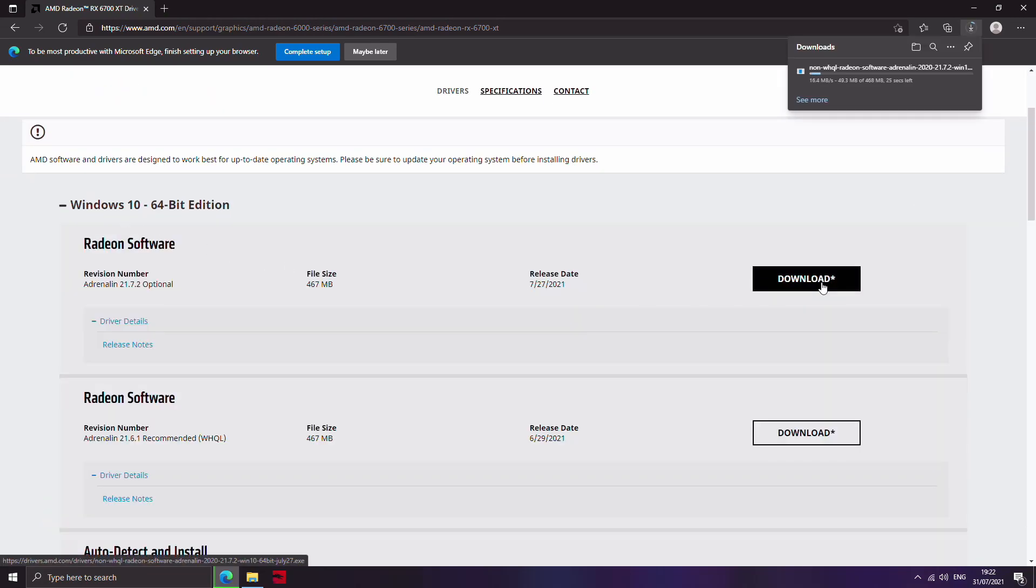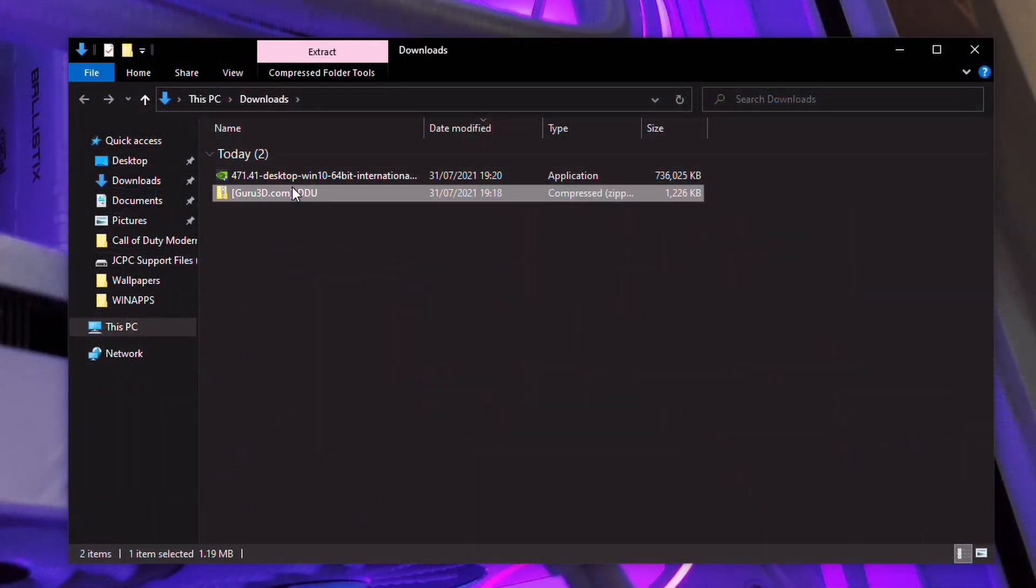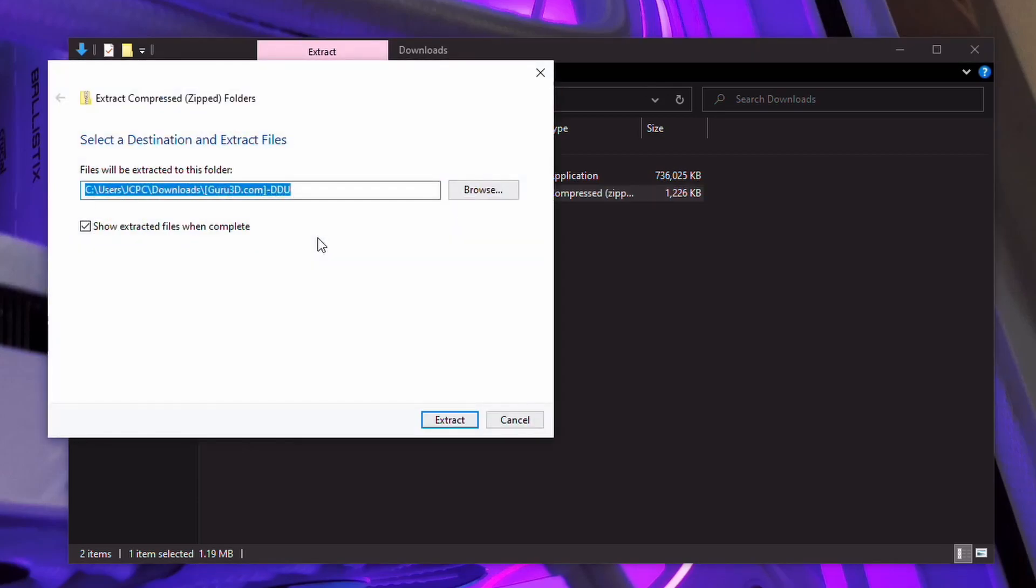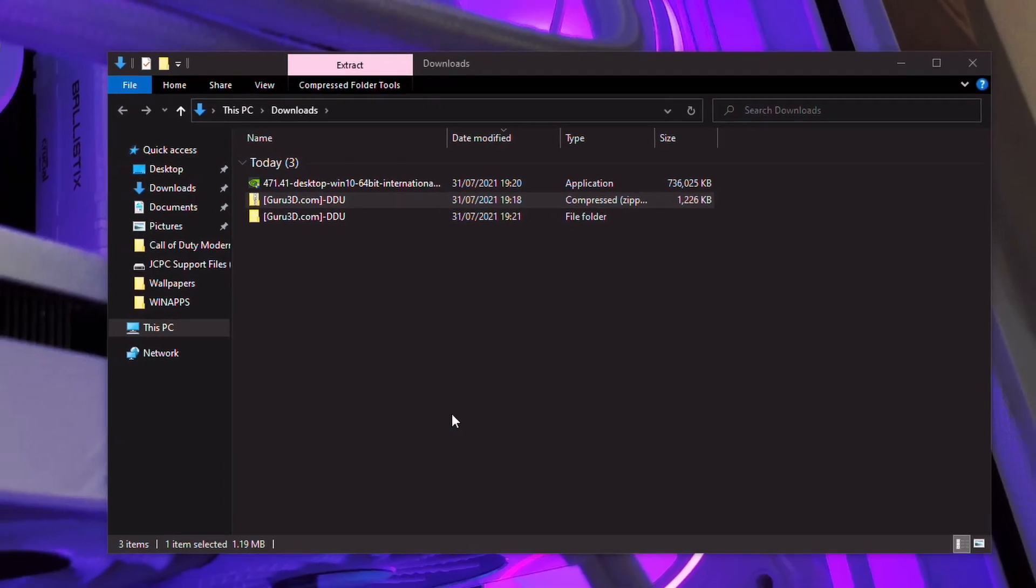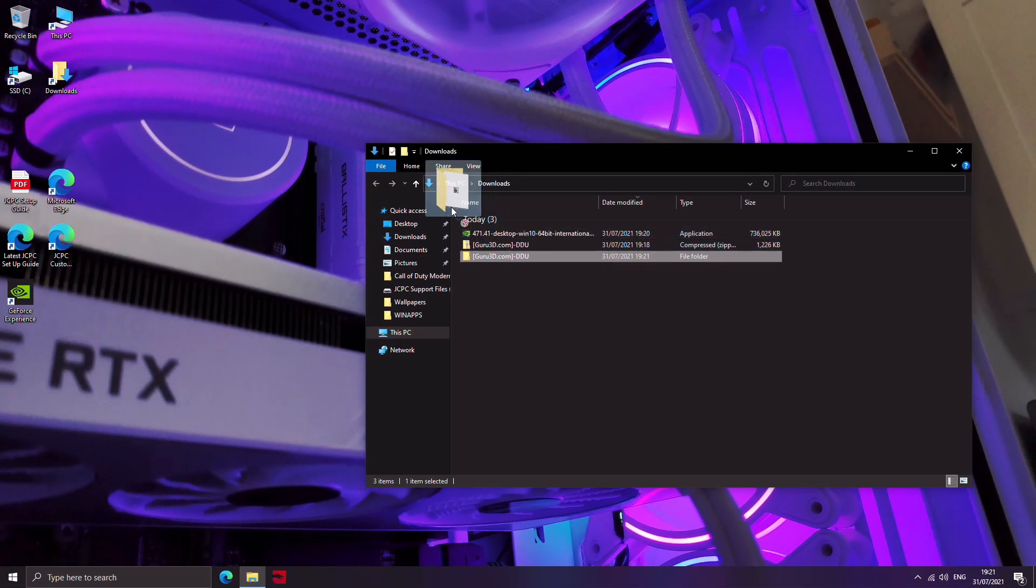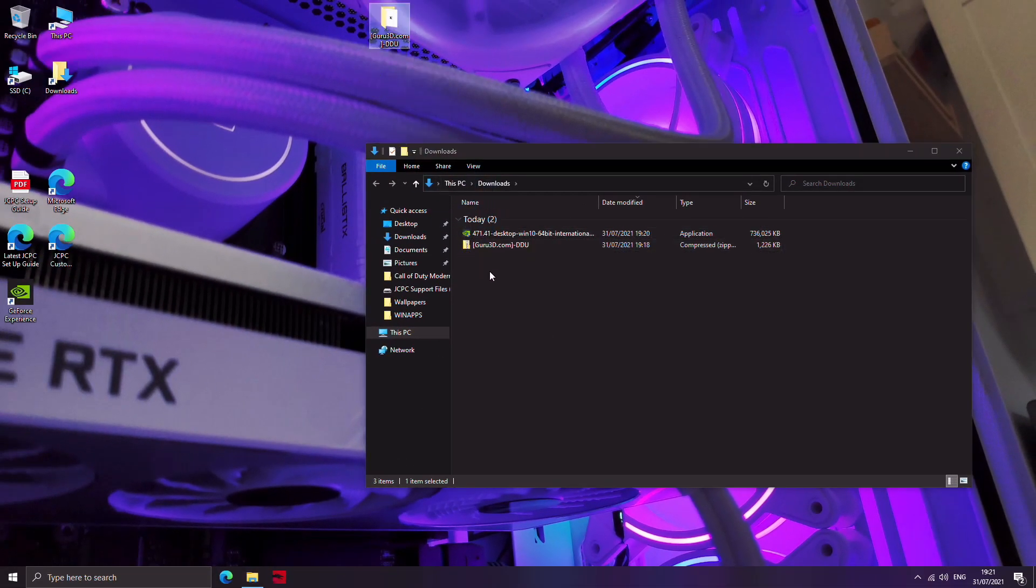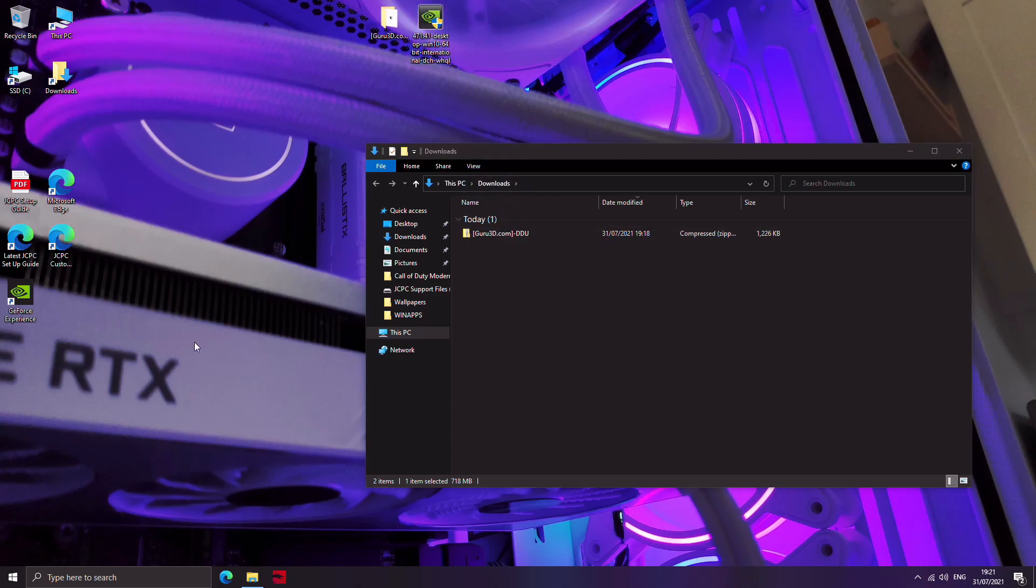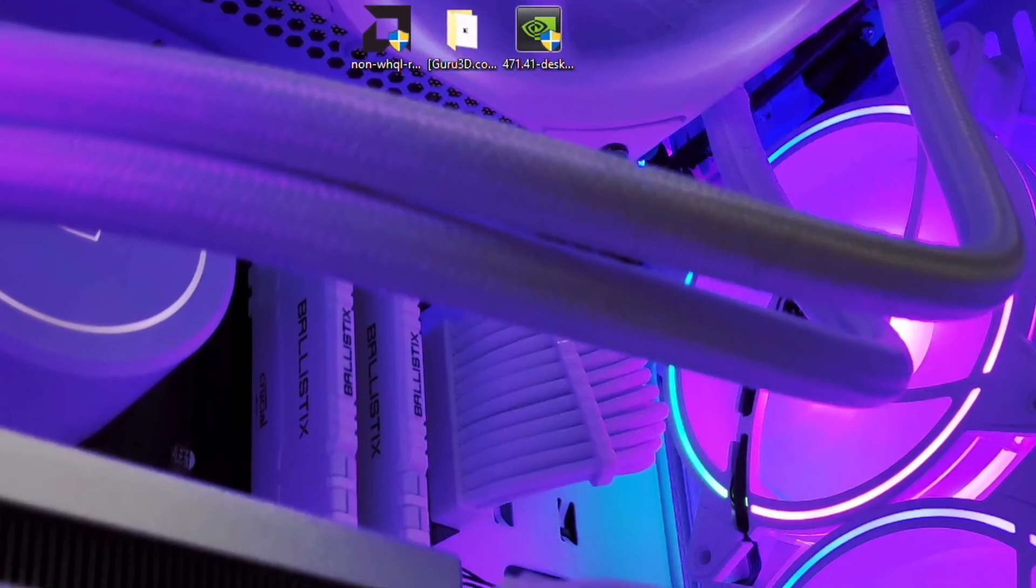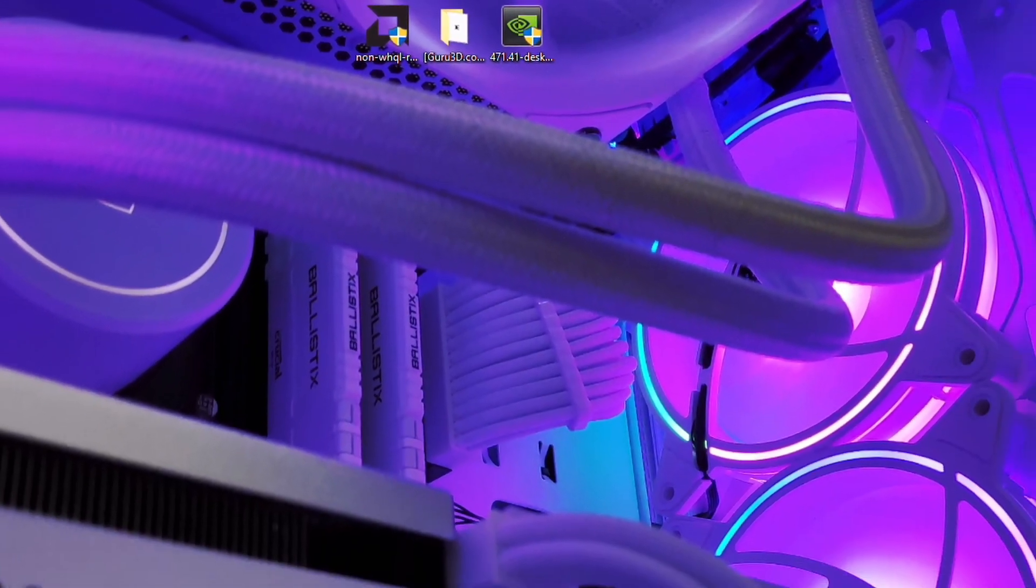So now that those two are both downloaded, what you need to do is extract the zip folder which is what you got from Guru3D for DDU. Just right click, extract all and extract it. That's done and it will leave you with a folder in your downloads folder. So what I suggest you do is that unzipped folder, just drag that to the desktop and pop it on the desktop, and then also click and drag your driver onto the desktop. I've got the Radeon and the NVIDIA ones here just to show you, but of course you only need the one that applies to you.